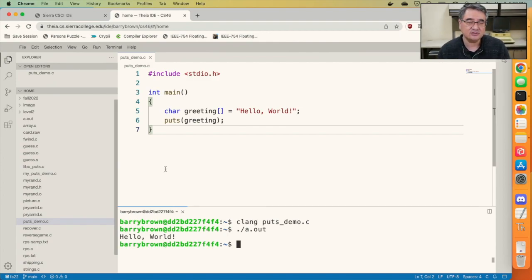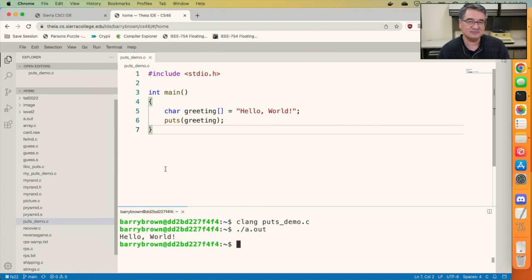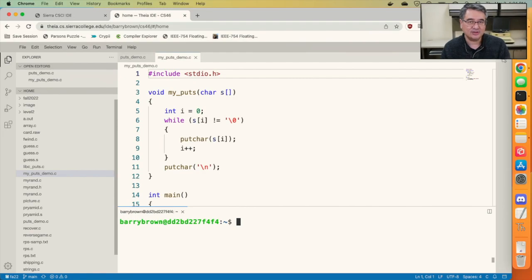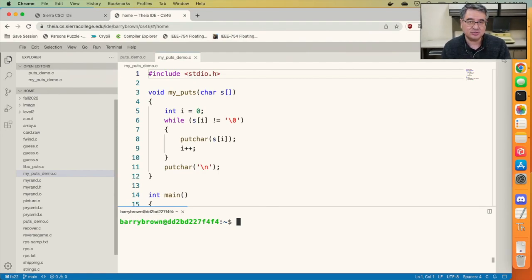Well, let's take a look inside that function and see if we can write our own version of it. So here's a version of the function that I wrote called my_puts. I can't call it puts because there's already one called that. This function is pretty simple.